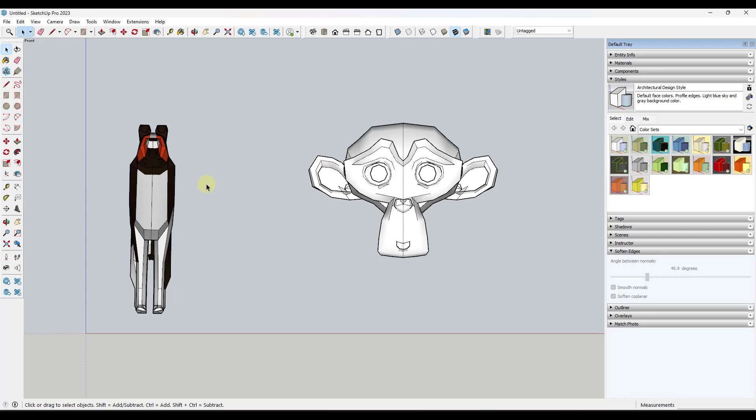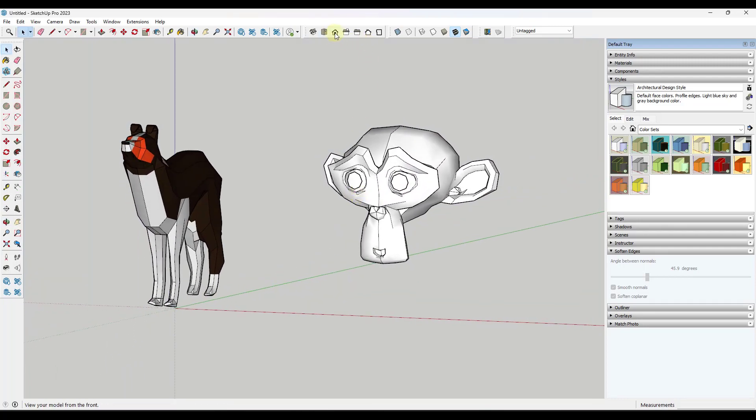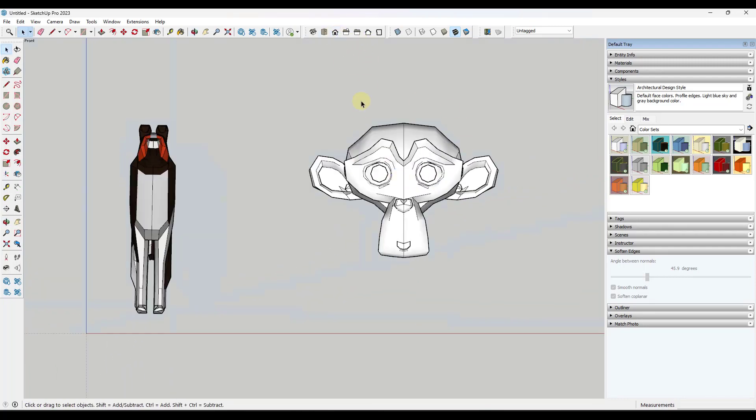Once you get into this view, you don't necessarily want to be trying to orbit out of it and then come back into it. Once you get into this straight on view, you want to actually move this around.